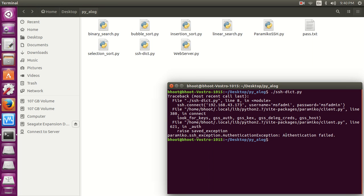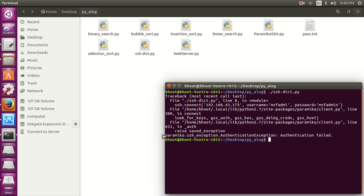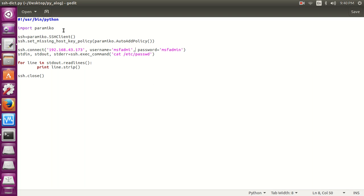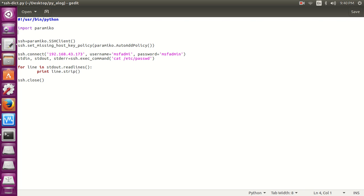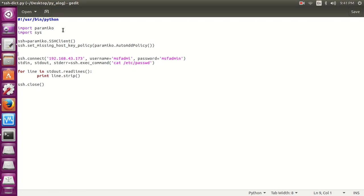It has given an authentication failure condition and the exception is paramiko.ssh_exception. So let's go into our file. First we need the file, the password file username password file. Let's first import the sys module and then open the file.